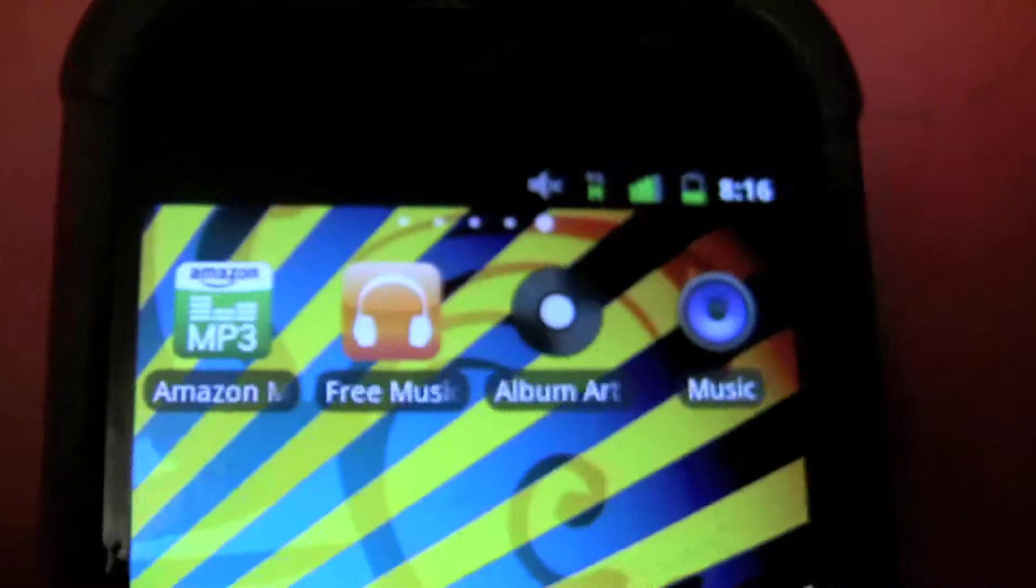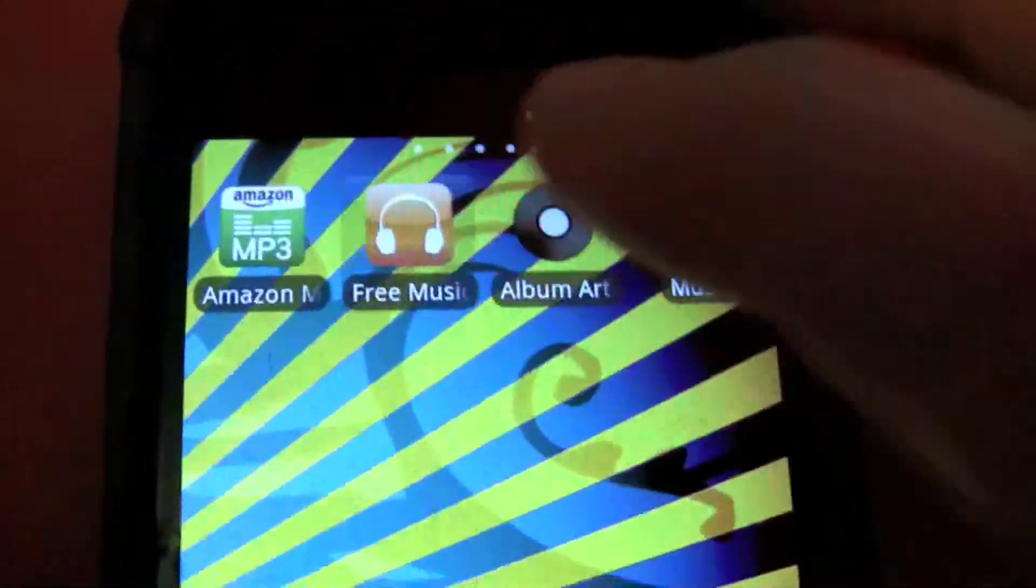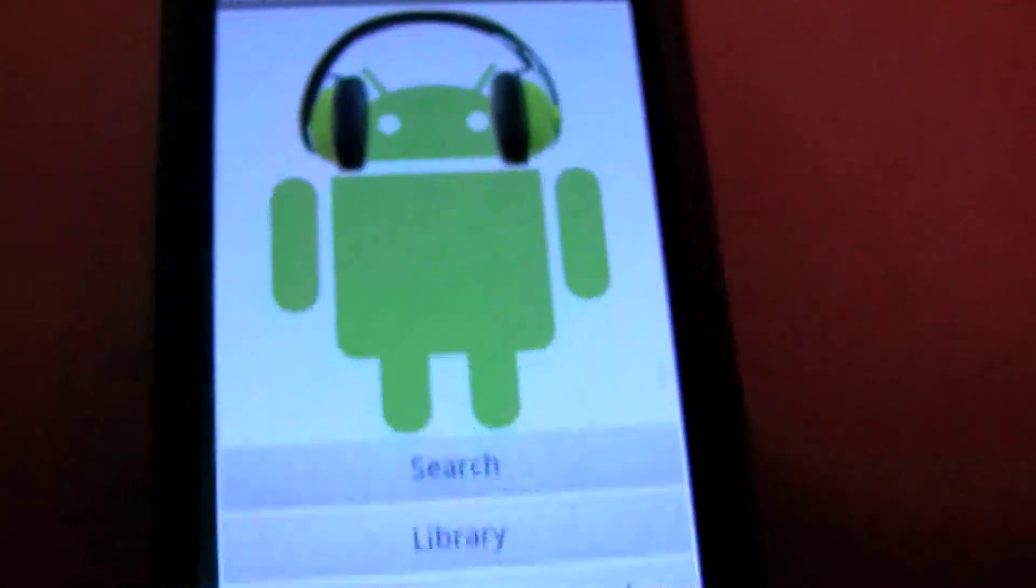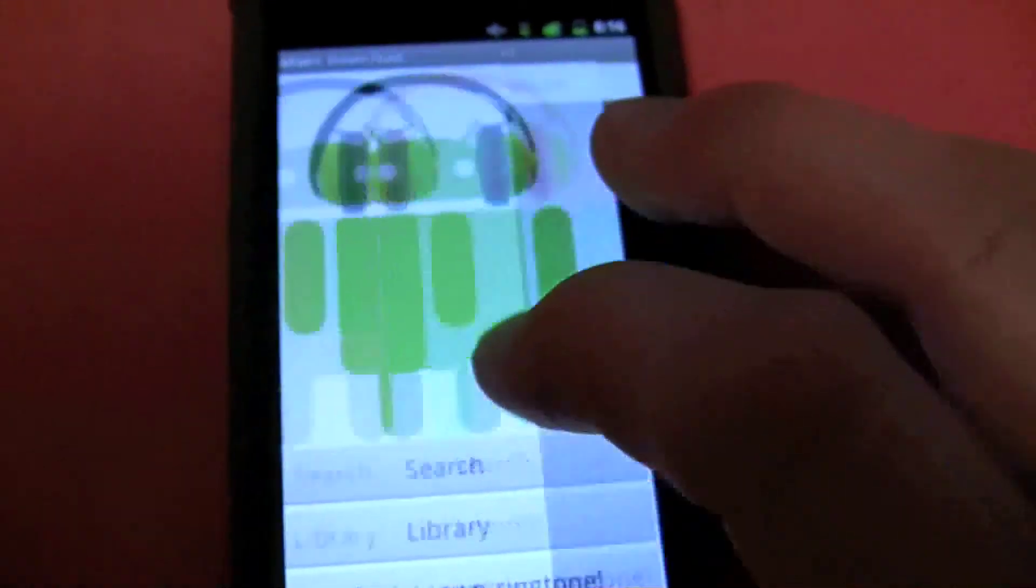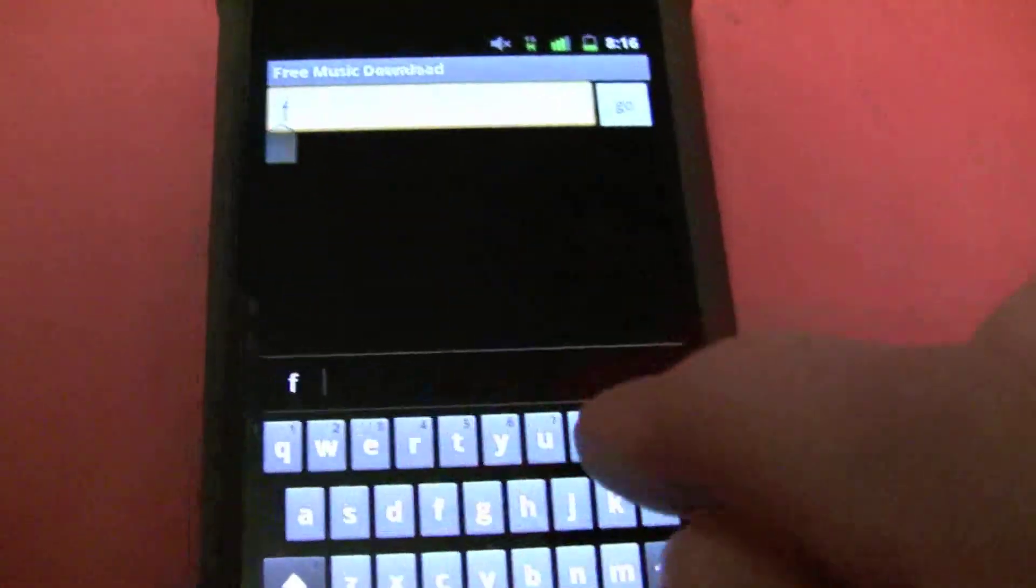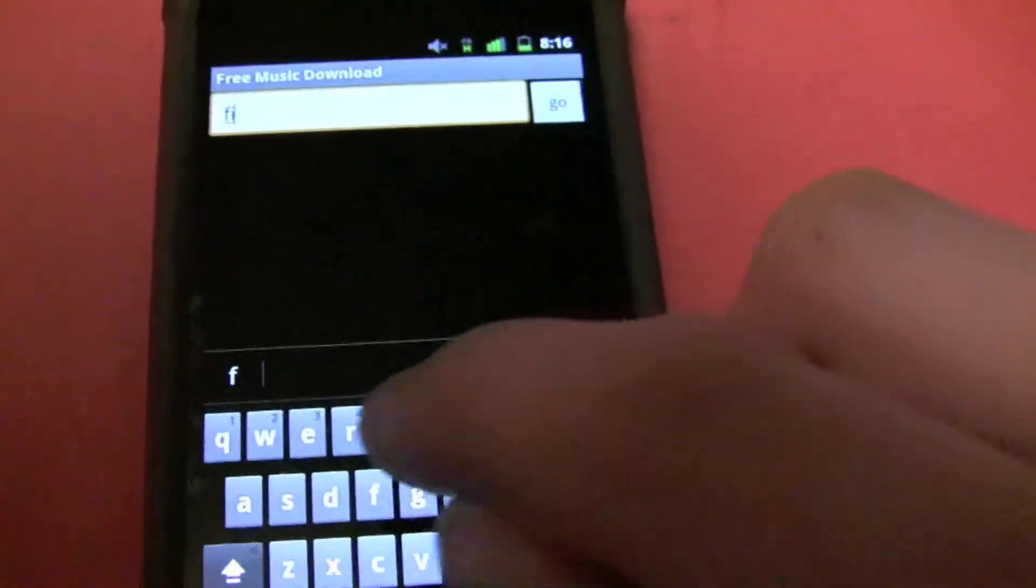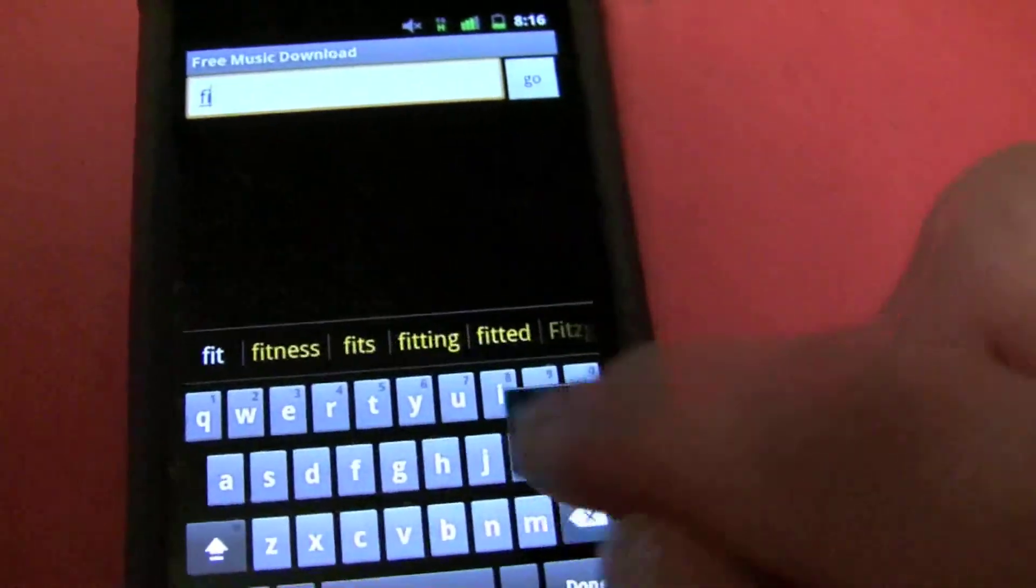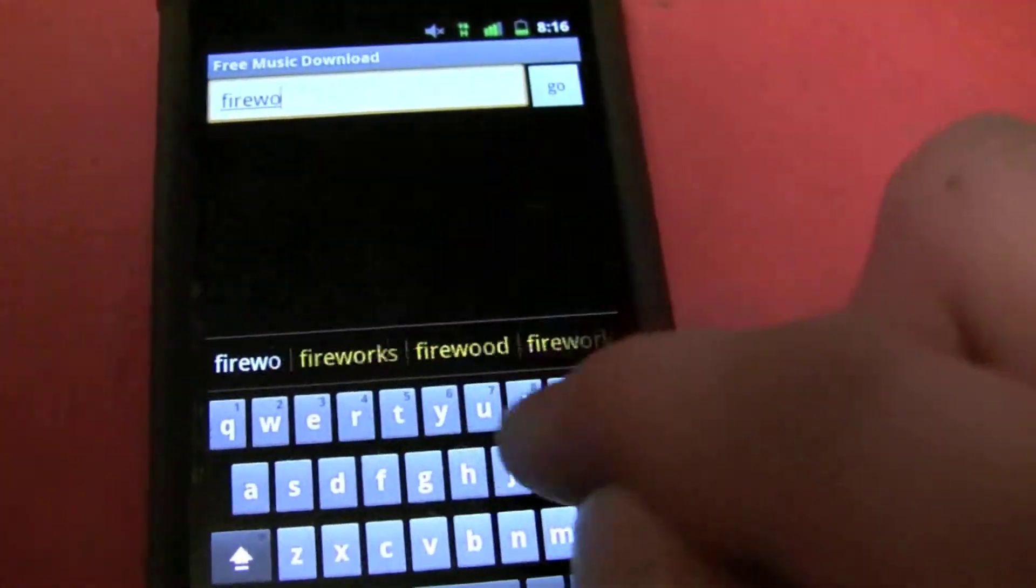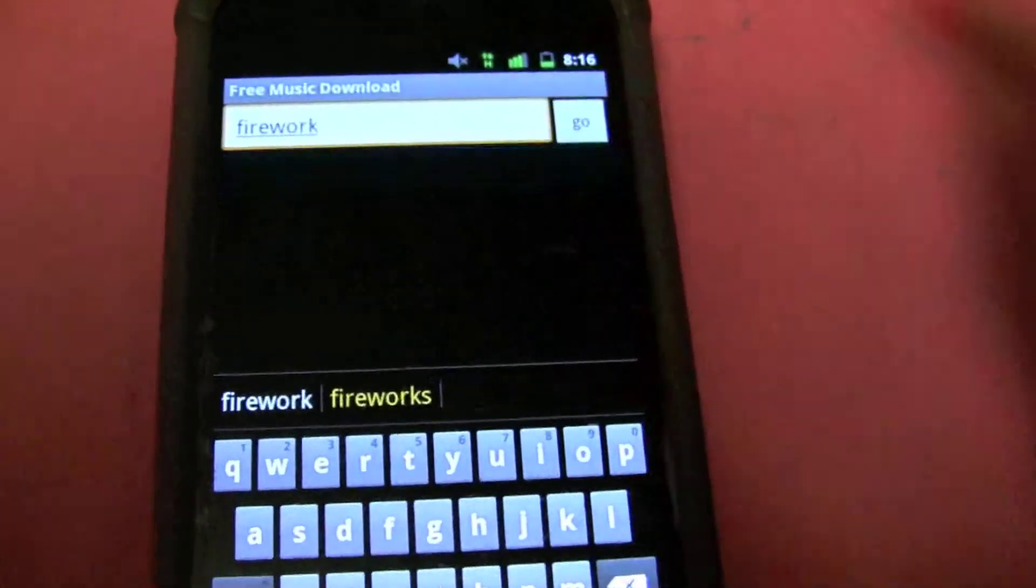What you're going to want to do is open up Free Music Downloader first, and you can search any song by any artist. For example, I'm going to type in Firework by Katy Perry and hit Go.